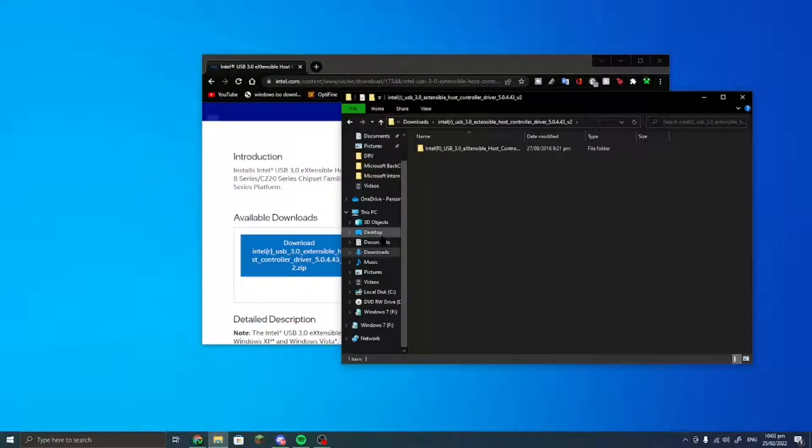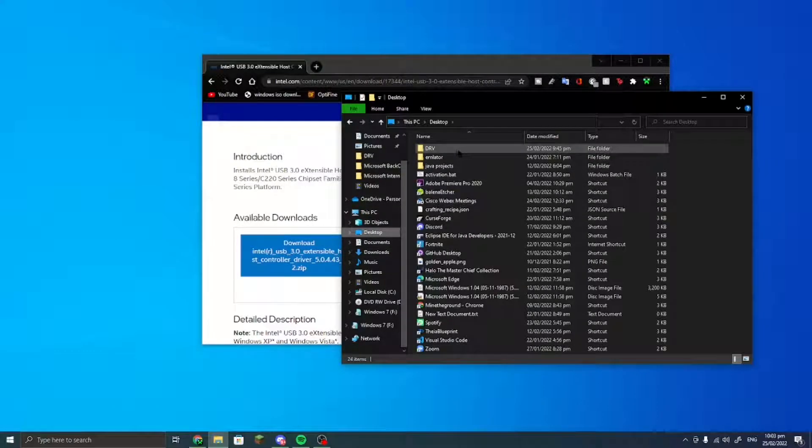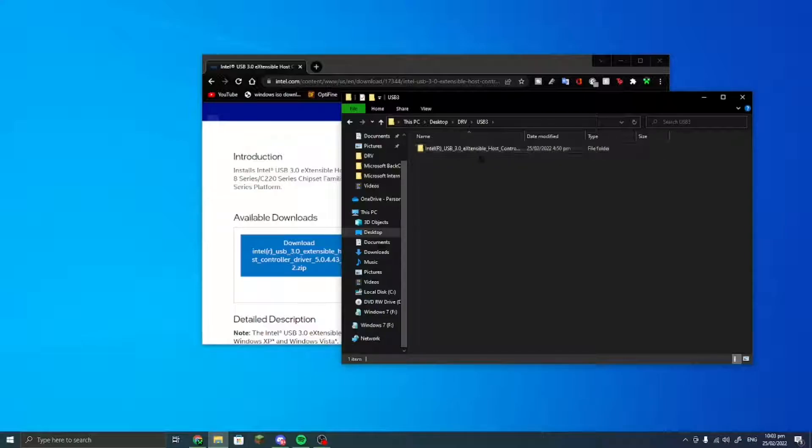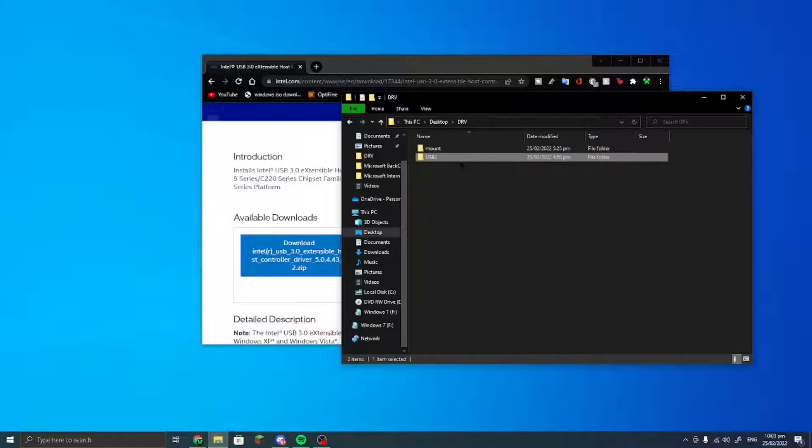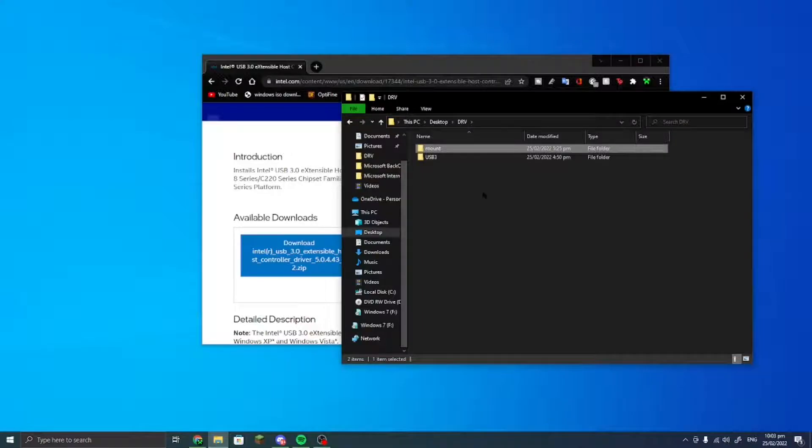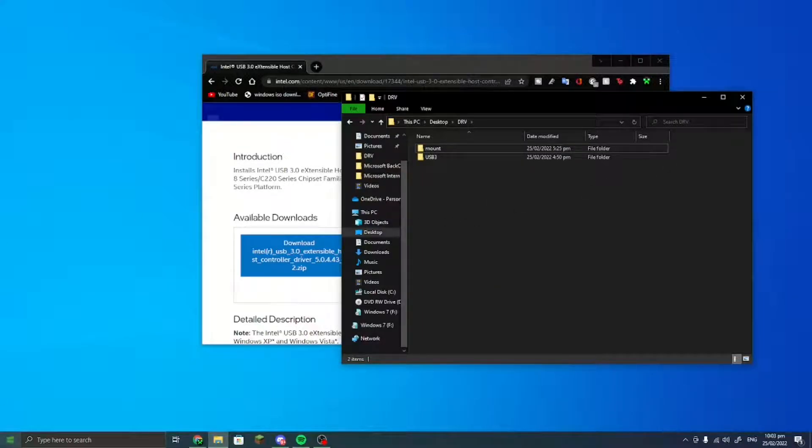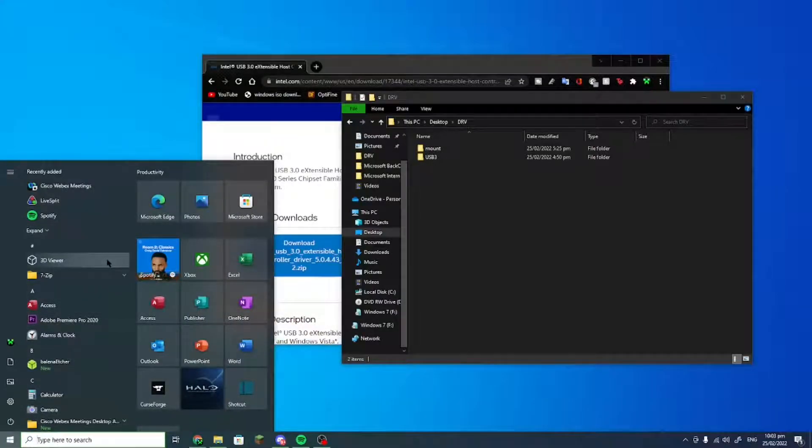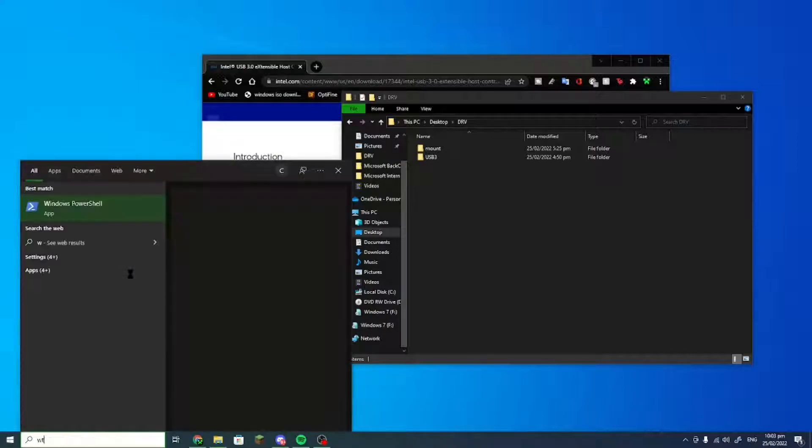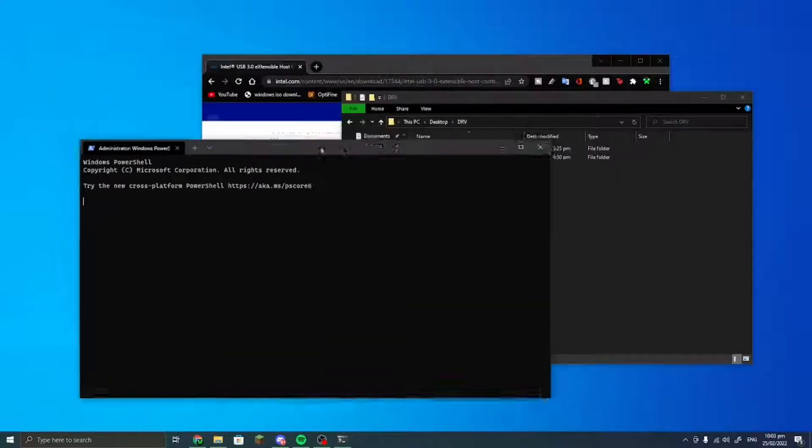Then you would want to make a folder on my desktop, which is right here. I put this folder inside of this folder, and then you want to make a folder called mount. Then you would want to go and open an elevated command prompt, so I'm going to get Windows Terminal.